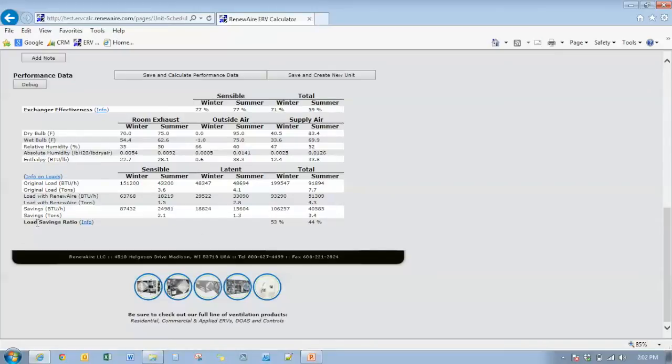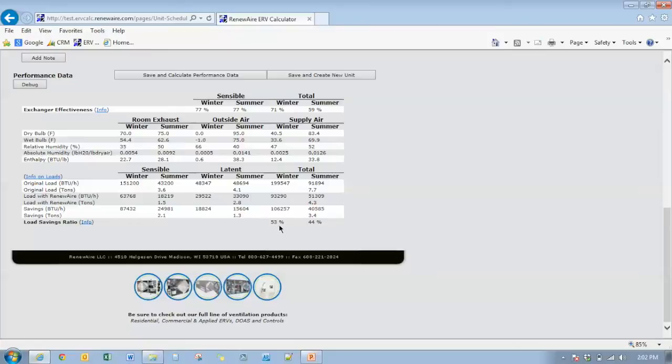And the load savings ratio, the energy recovery, the load reduction of the outside air coming in has gone down slightly because you have more outside air being introduced than you have exhaust air going out. So that's where you'll see the difference in those effectiveness numbers. We can unbalance those in the opposite direction.